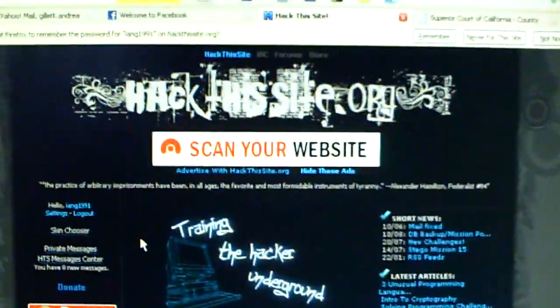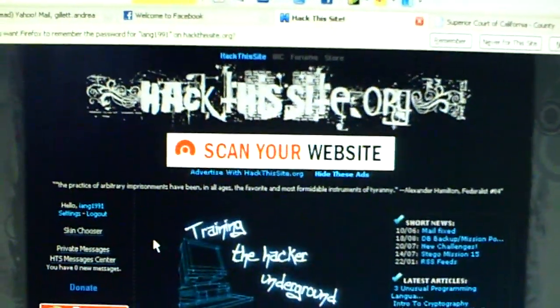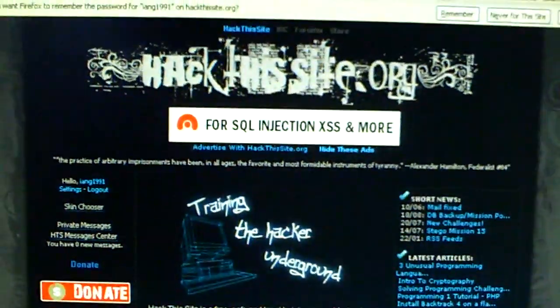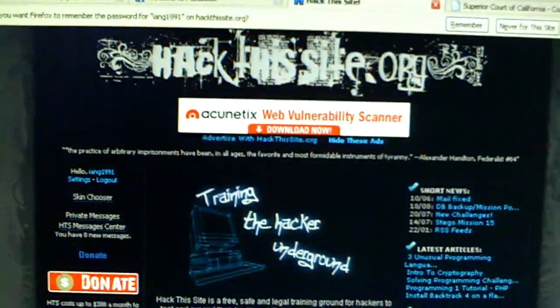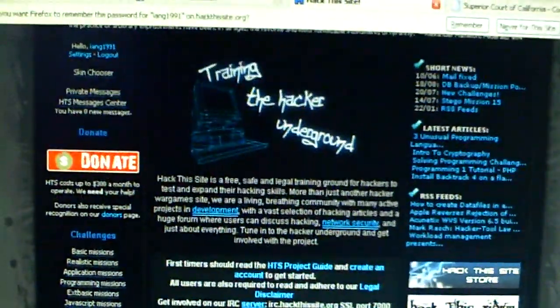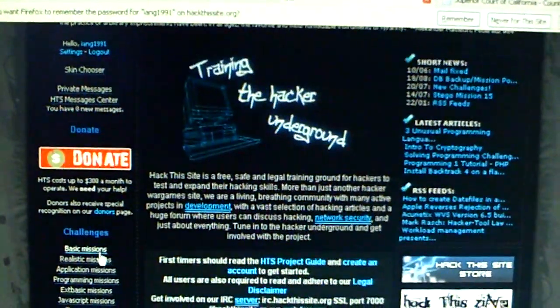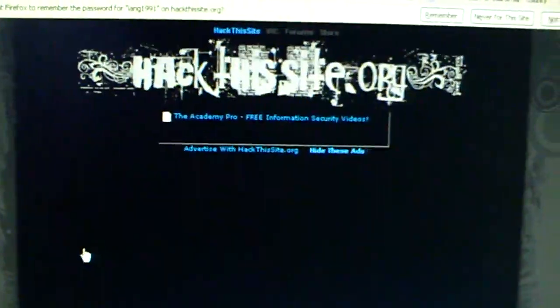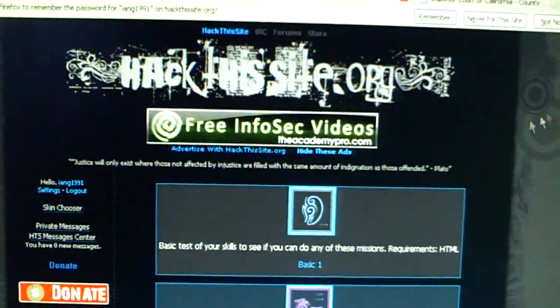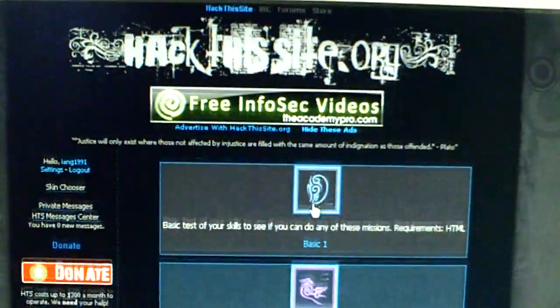Basically this video is for anyone who is having trouble getting past Basic Mission 1. So we're going to go over here, Basic Mission 1, and click that.